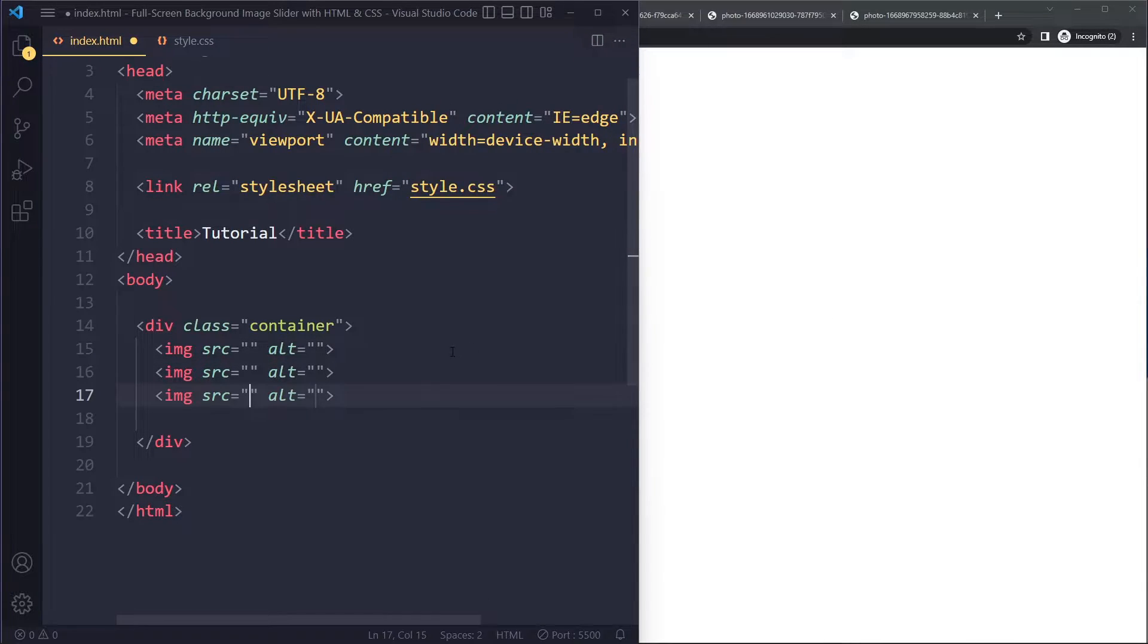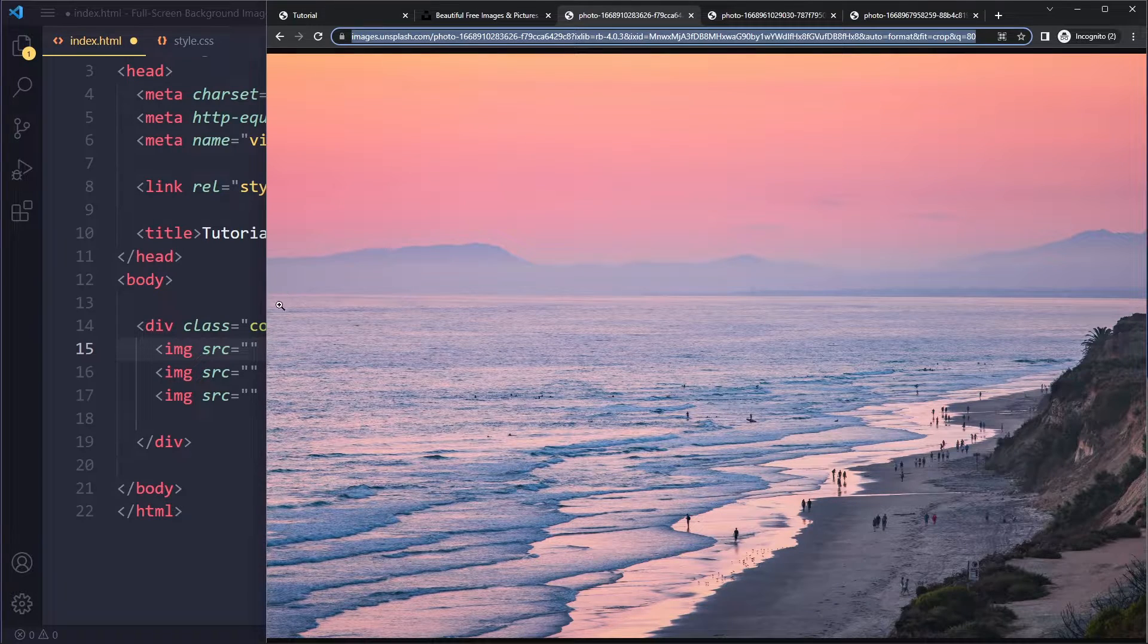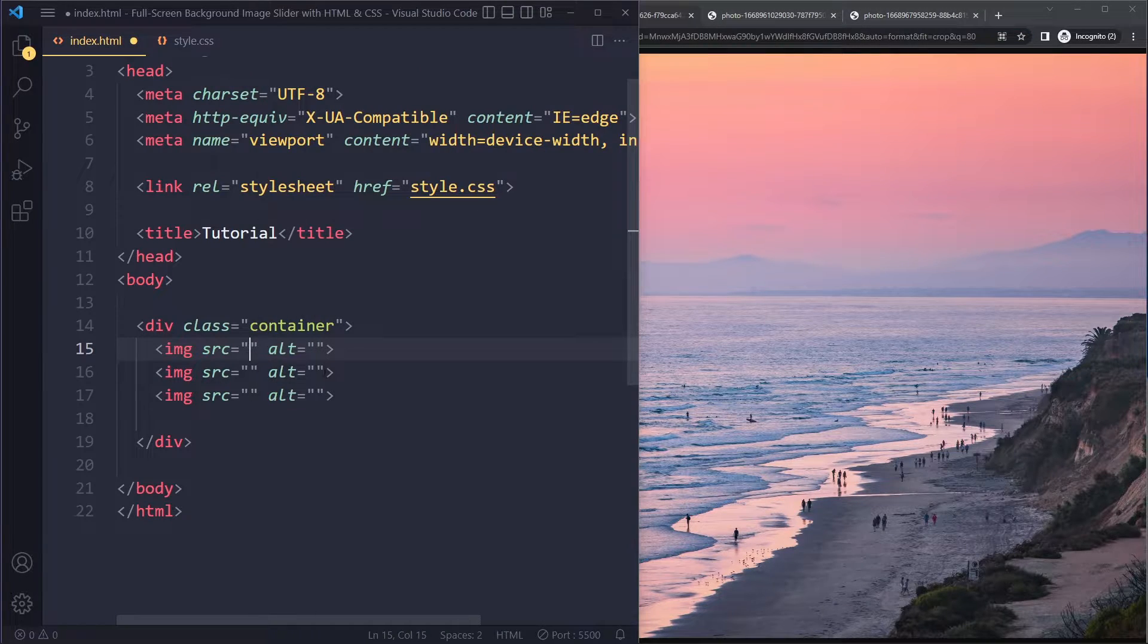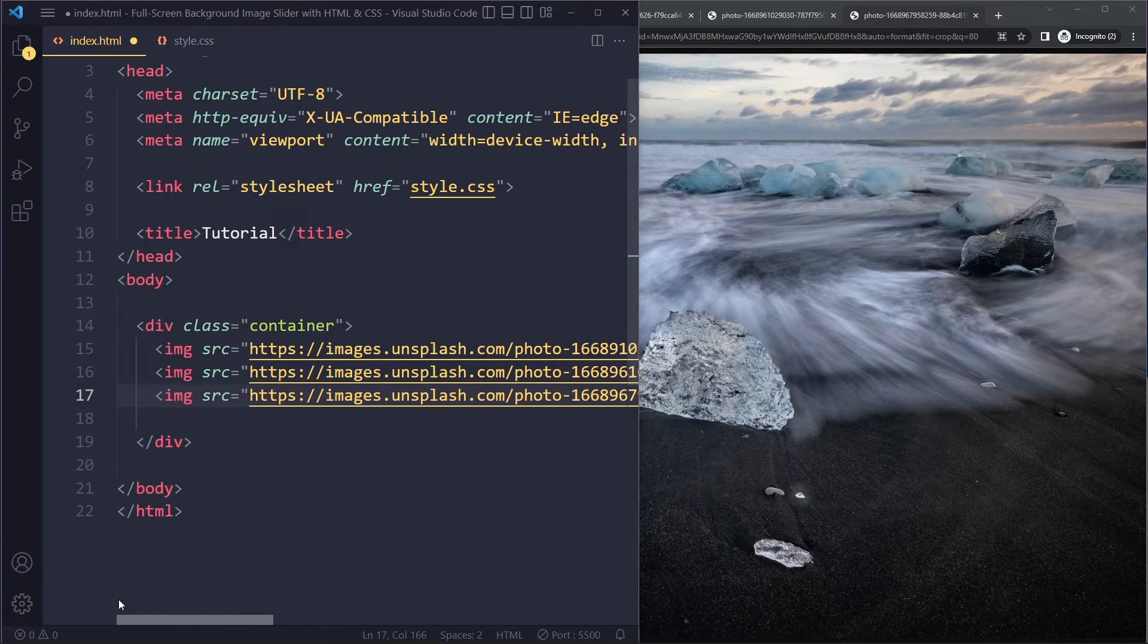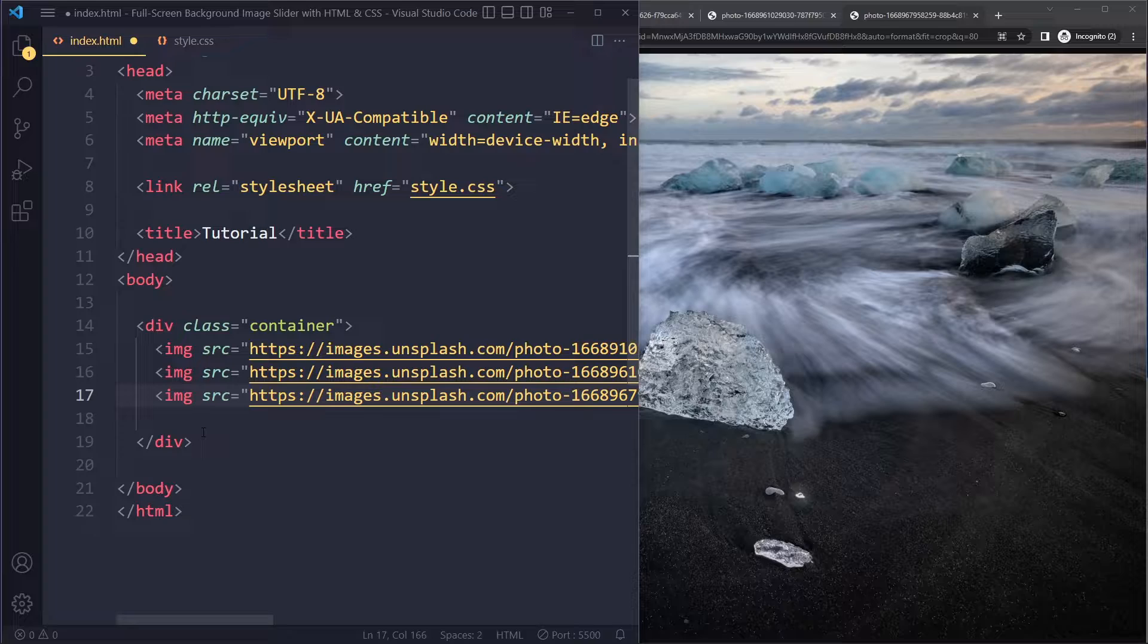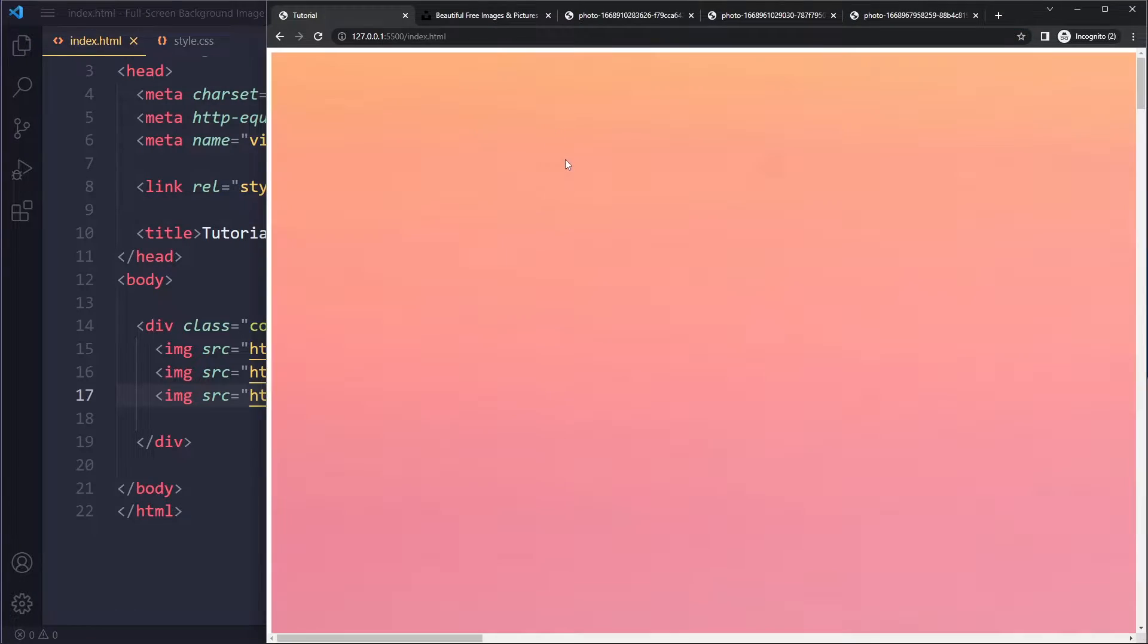What we're going to do is we're simply going to have three image elements. Three images, and I'm just going to copy the URL, and just paste them right here in the source. I pasted a third one here as well. So if I save now, let's see what we get.